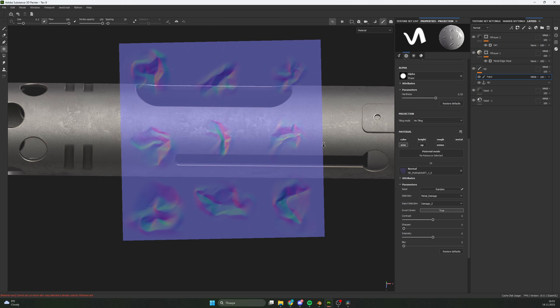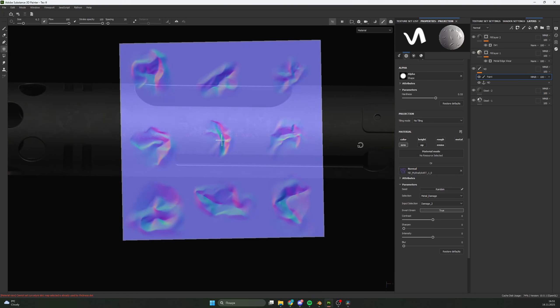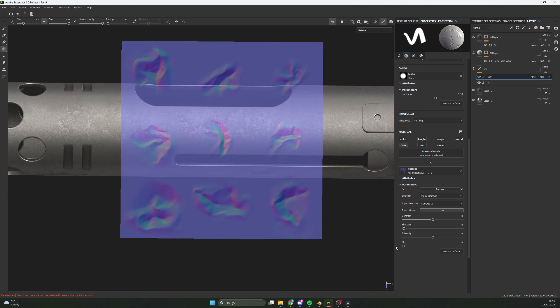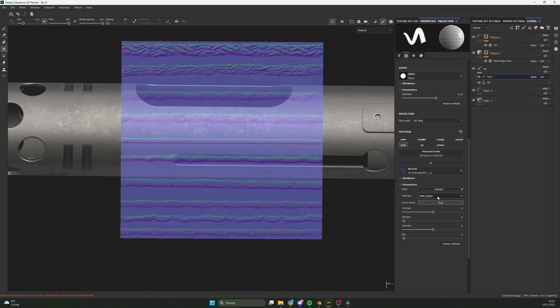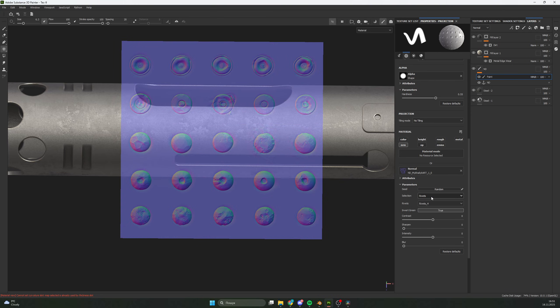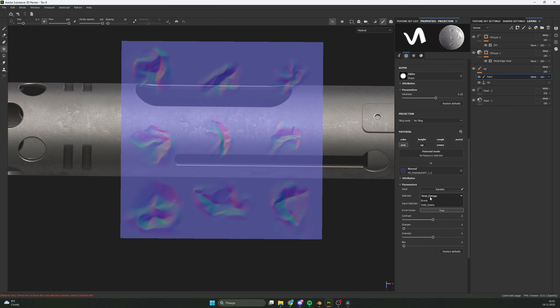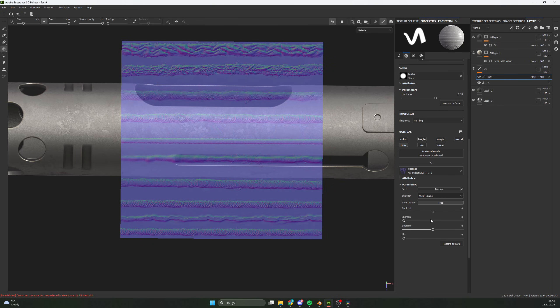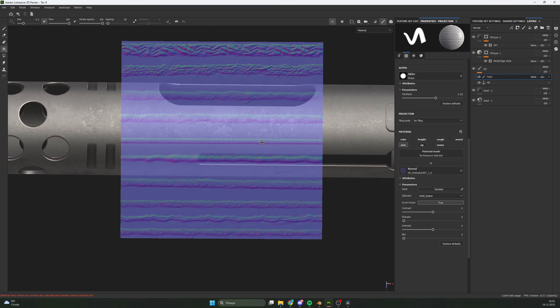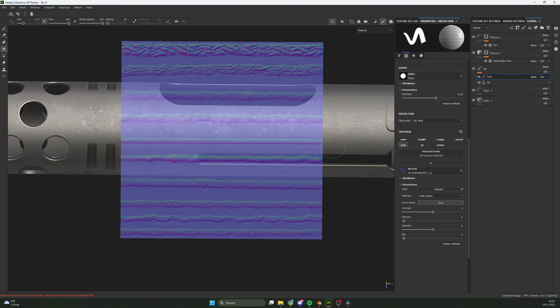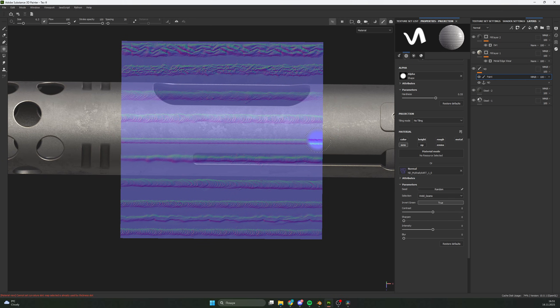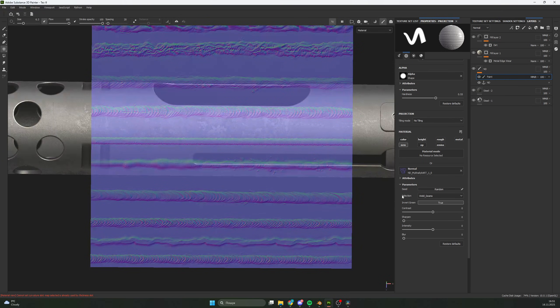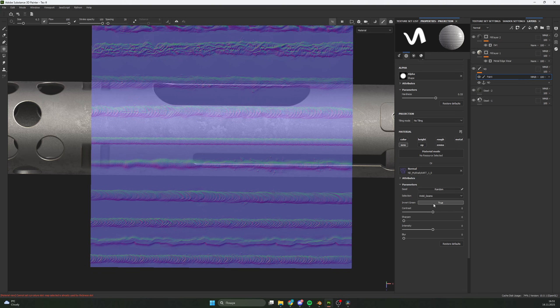Now you see a lot of detail on the Normal Map and many settings. The selection tool lets you choose what you need, like for example weld seams. You also have invert green channel for DirectX or OpenGL. You have contrast, sharpen, intensity, and blur.